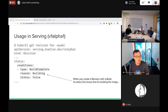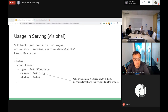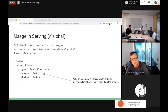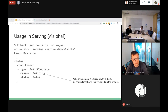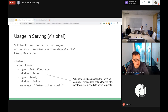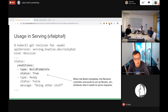When you create that revision it will first start the build. The revision controller watches the build status. While the build is ongoing, the revision status says build complete: false. When the build completes, it says build complete: true, and the revision controller proceeds to the next step.